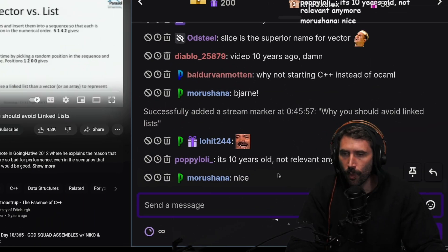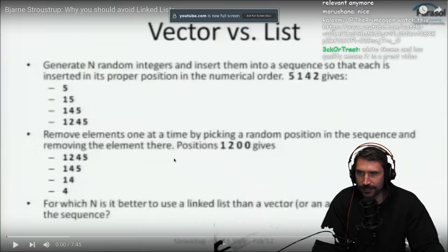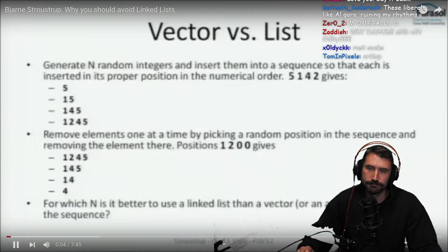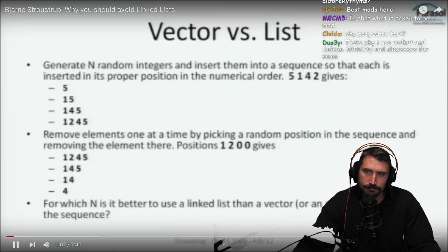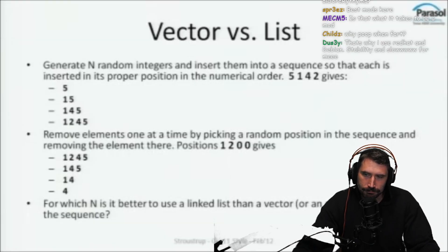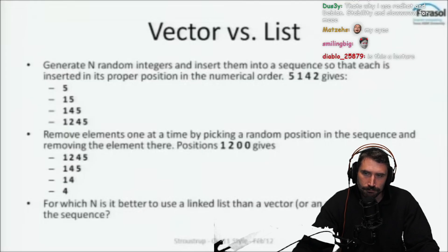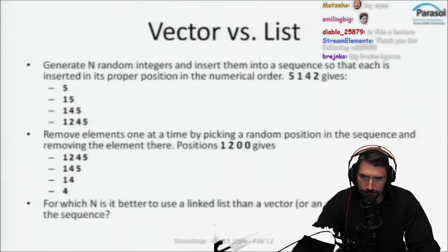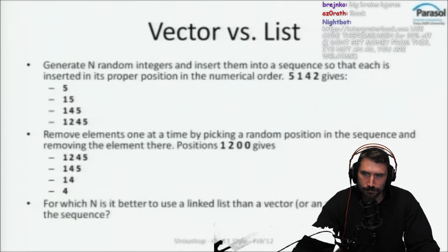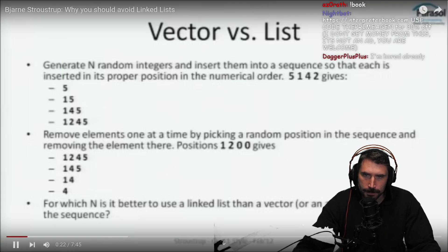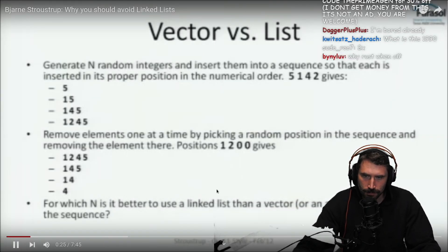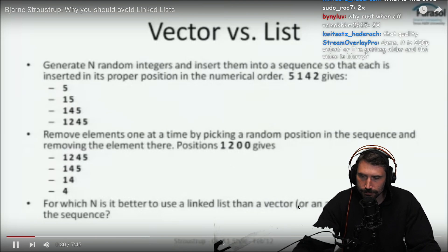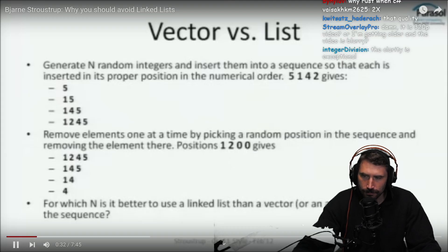Why should you avoid linked lists? Here's an example first shown by John Bentley of algorithms fame: make a sequence of random integers keeping them in order. You're given numbers like five, one, four, two, and it builds up the sequence. Then you remove them again by giving a set of positions. The exercise is: for which N is it better to use a linked list than a vector or array?